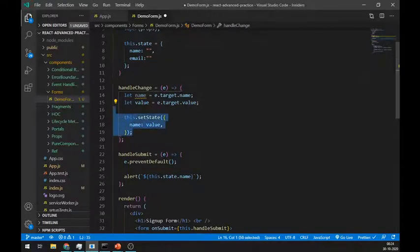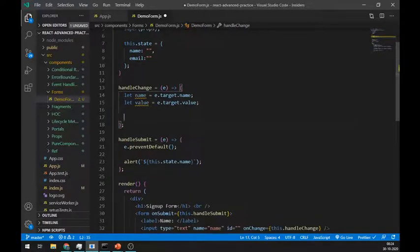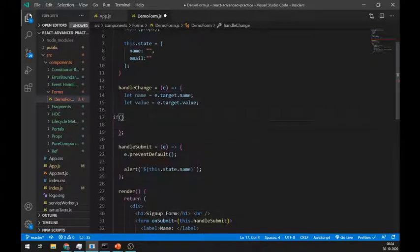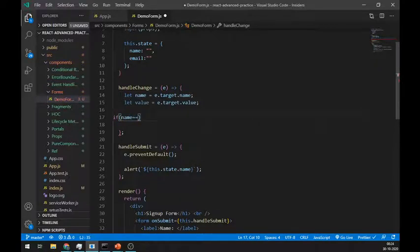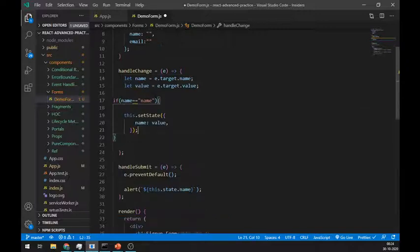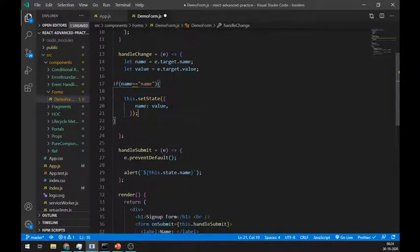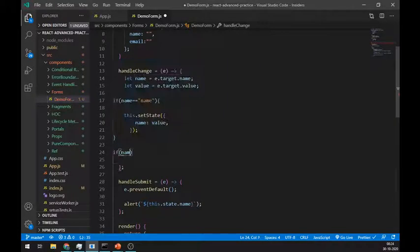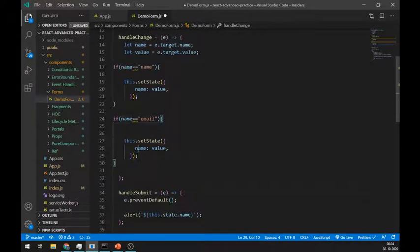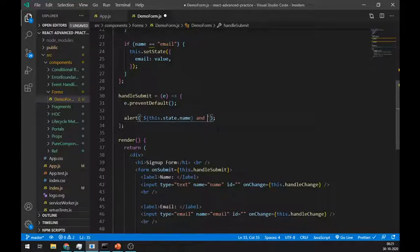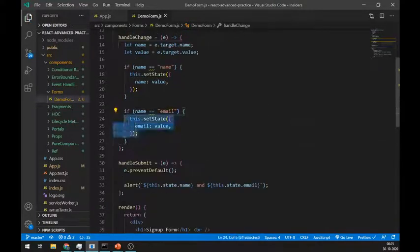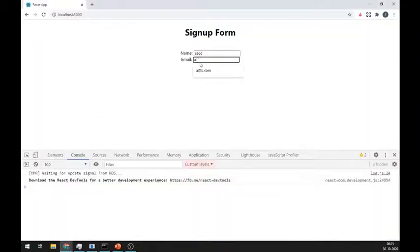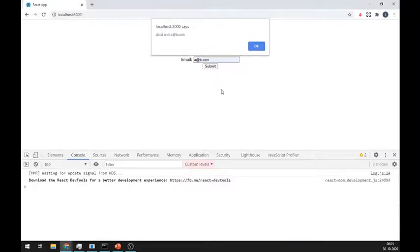And in the handleChange, we have to put a condition like if name equals name, then we will update the name state, and if e.target.name equals email, then we will update the email state. Add this email in the alert. It's working fine.